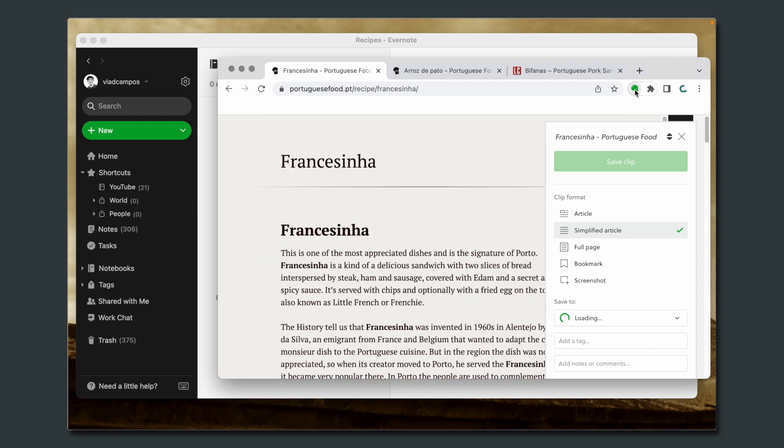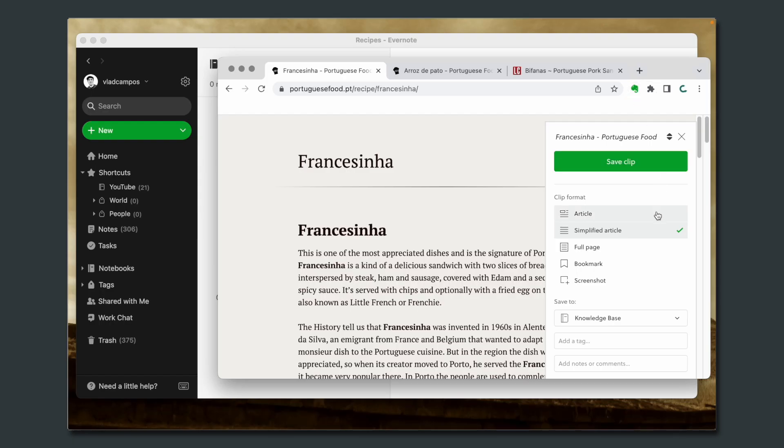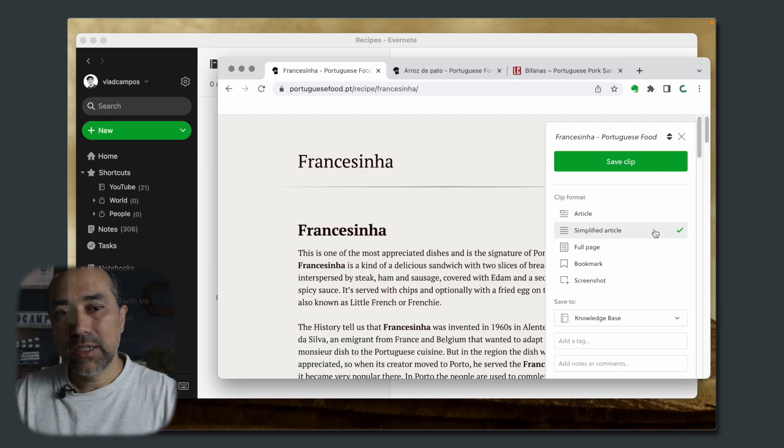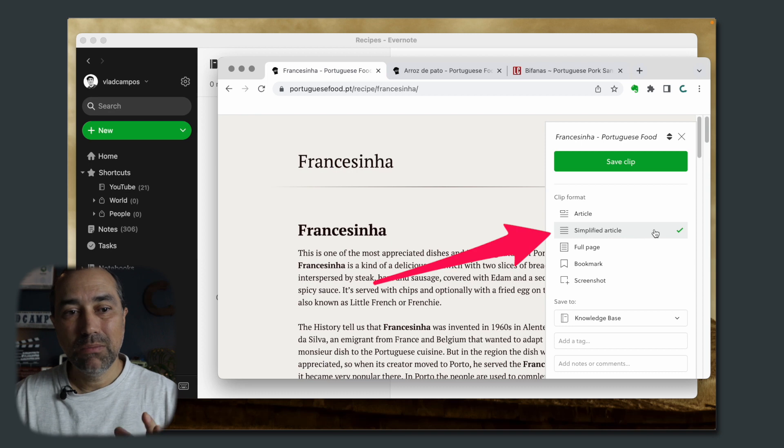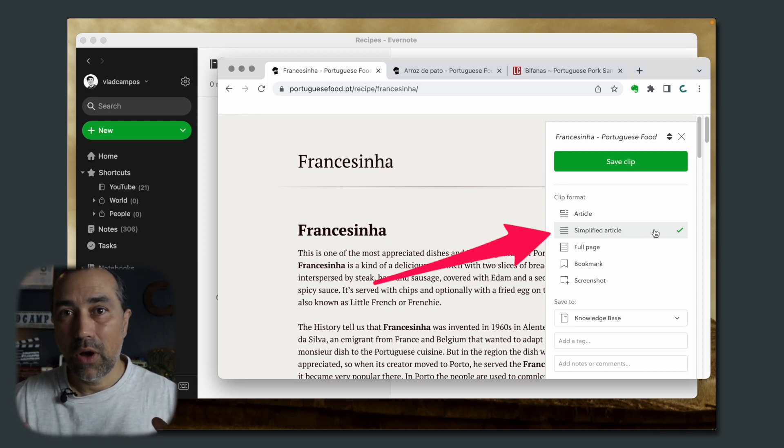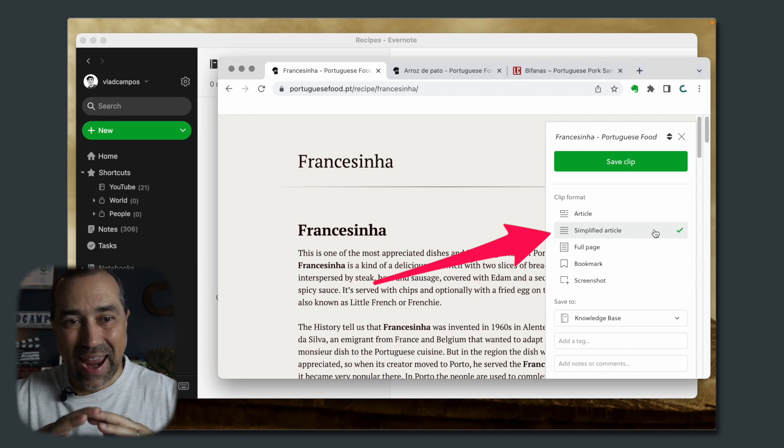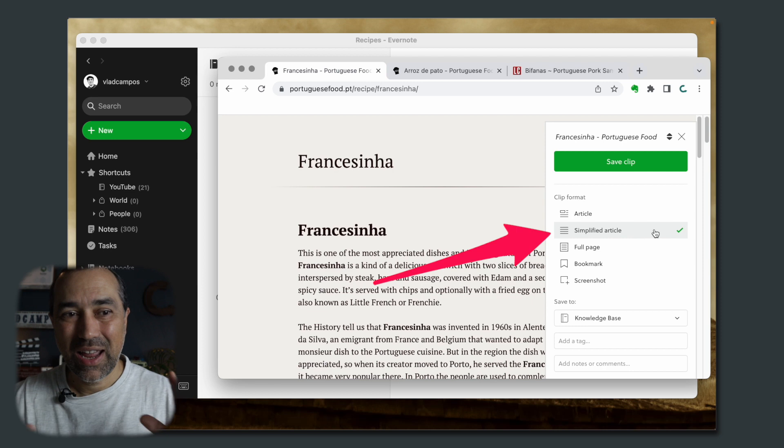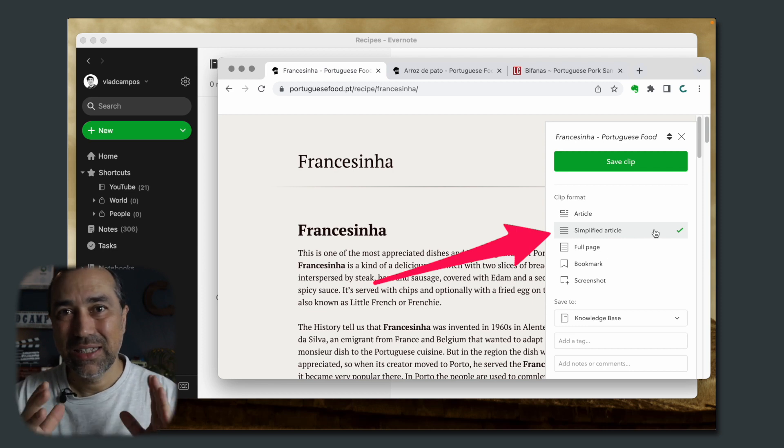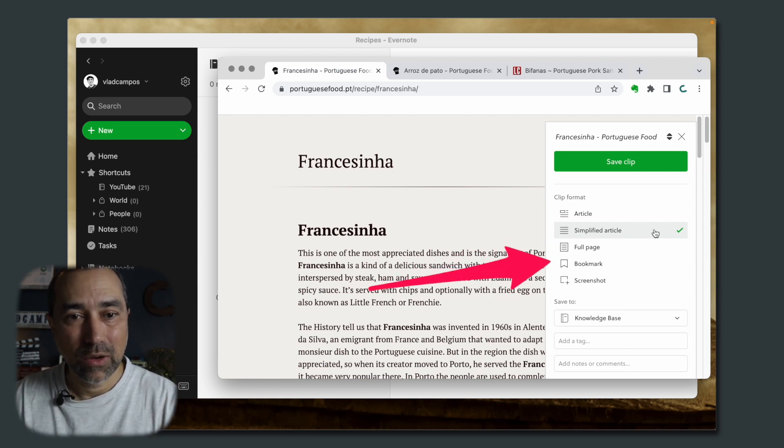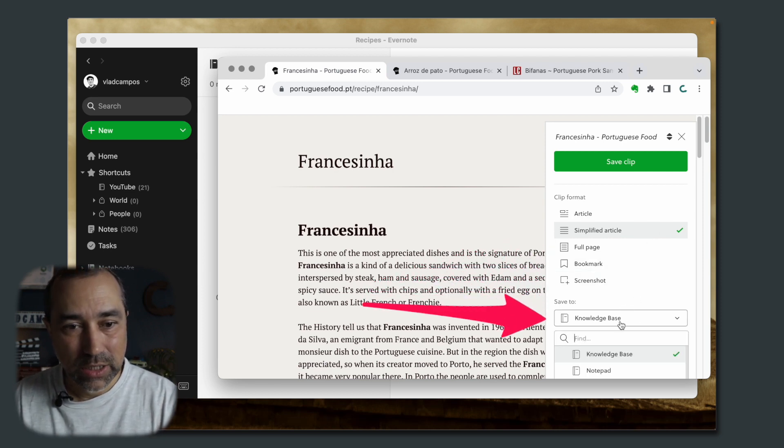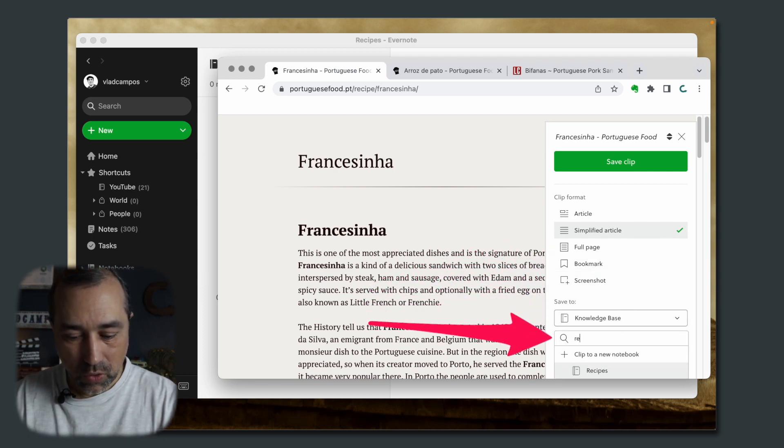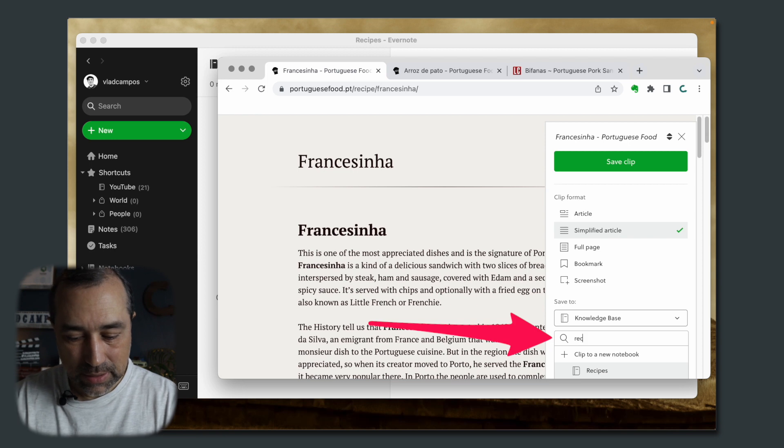We have here three recipes. I'll start with this one. Click the Web Clipper. If you don't know how to use Web Clipper, there is a complete tutorial here. You'll find the link in the description below. In situations like this, I always use the Simplified Article option because it gets rid of all the ads and everything that has nothing to do with the article.